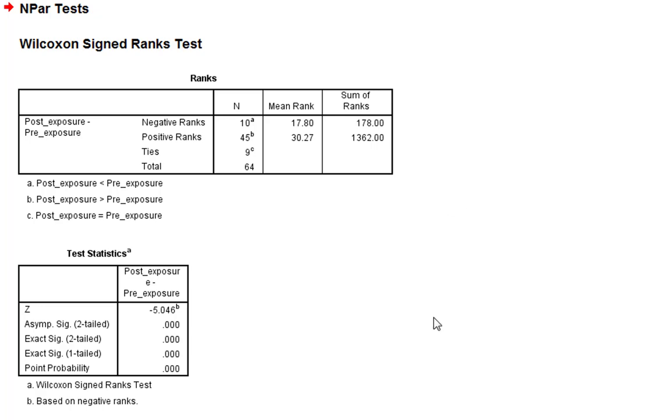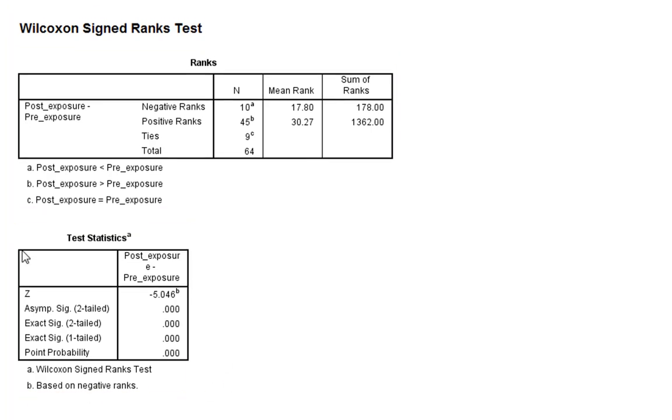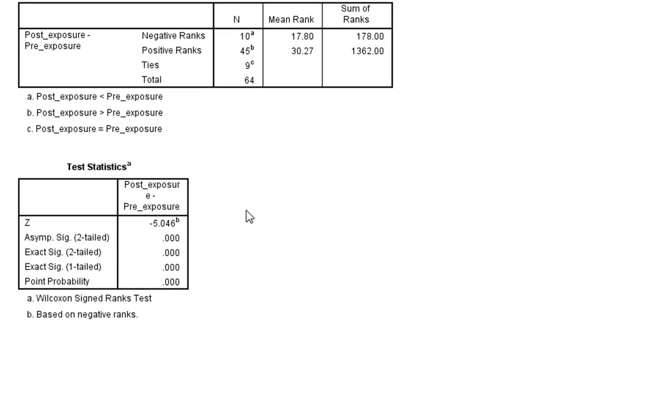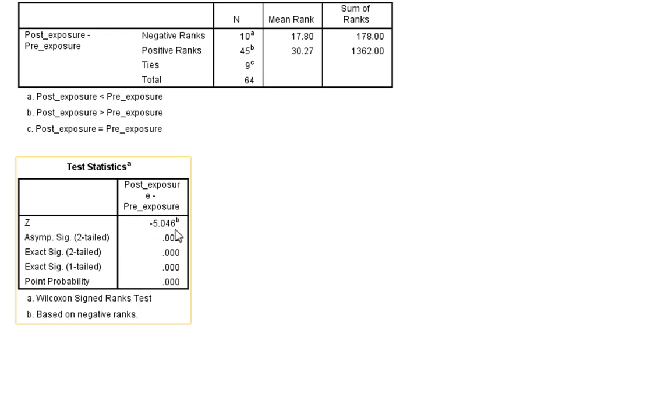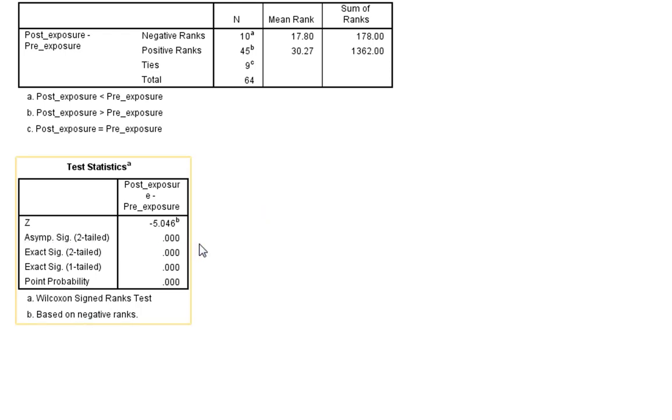Of course, that's just very descriptive and the reason we've done this test is to produce our Wilcoxon signed-rank test. And this is our Wilcoxon Z statistic, which we'd report, and this is our critical statistic, and we'd report our asymptotic p-value along with it.